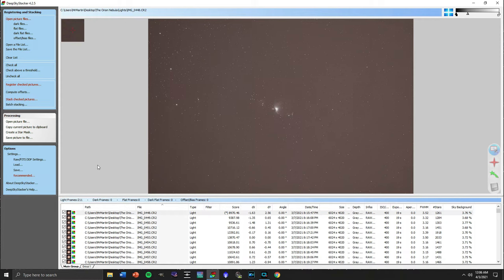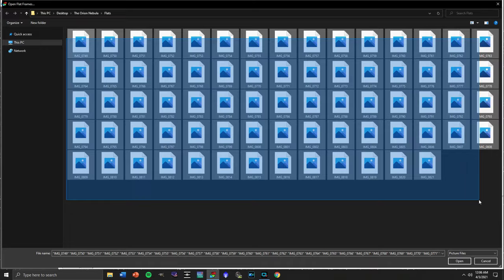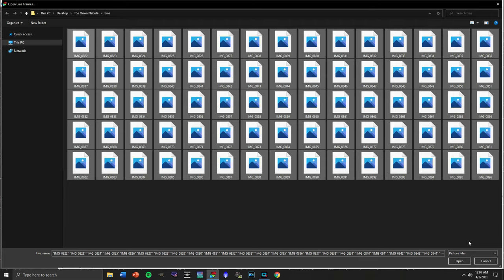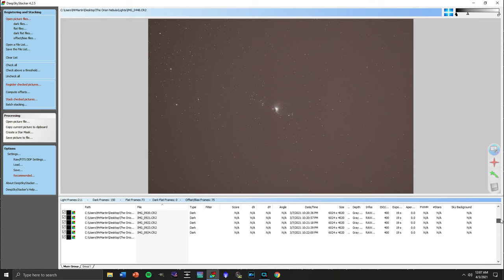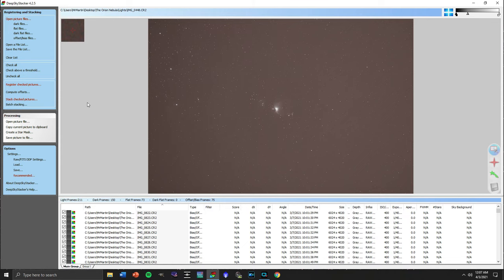At this point, we're going to add our dark frames to this program, our flat frames, and our bias frames. So now we have everything that we captured for the entire night checked and ready to go in DeepSkyStacker. 211 light frames, 150 dark frames, 73 flat frames, and 75 bias frames. Now we have to get to the process of making decisions on how to actually register and stack each of these different types of frames.